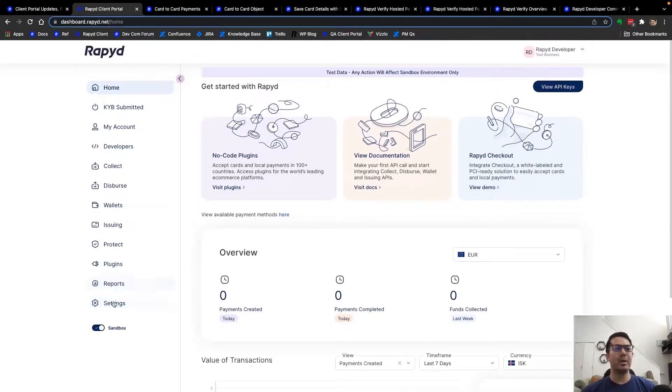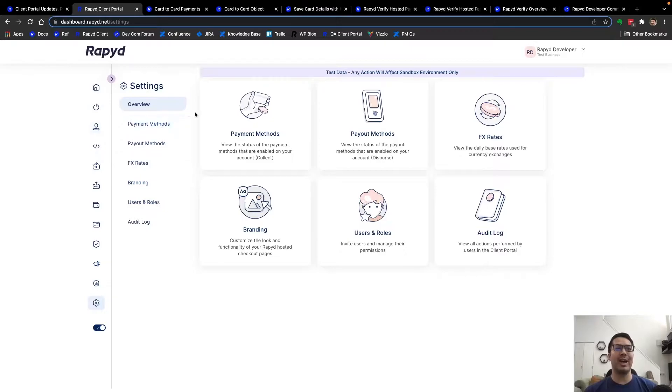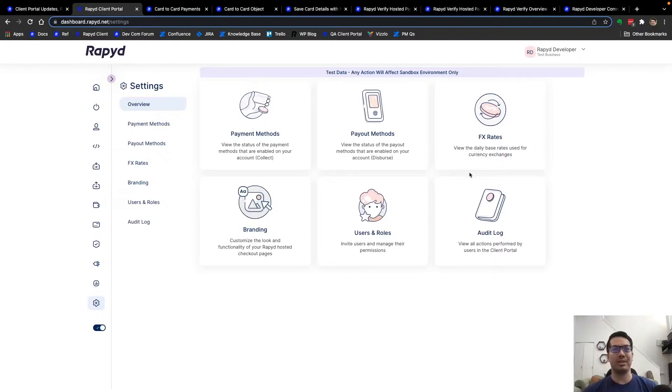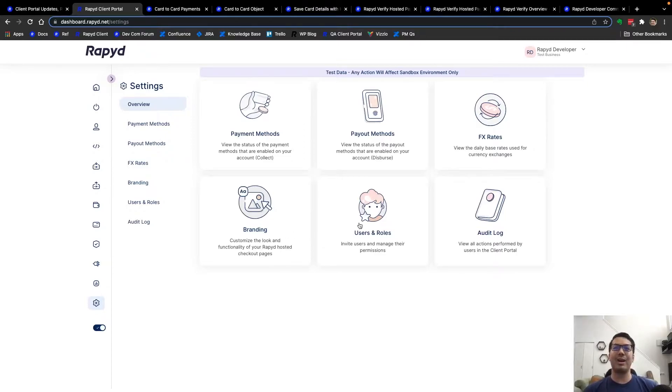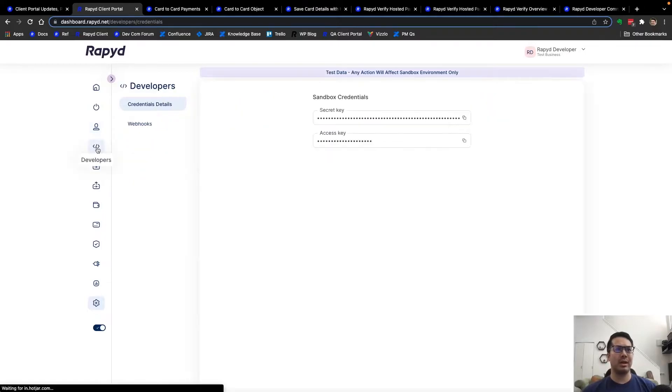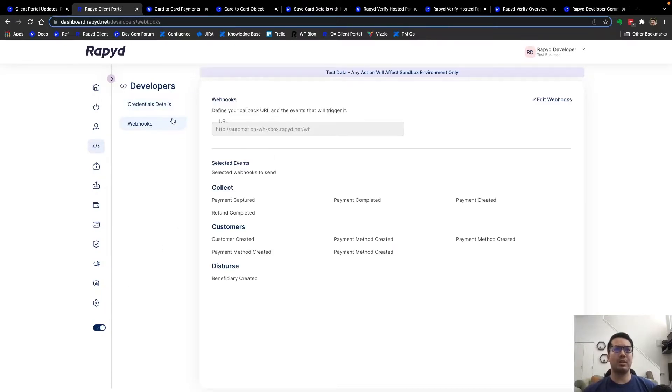One thing to note is settings - here you can go to settings which has been pulled out from under my account. They have the payment methods and the payout methods and everything that Rapid offers. You can also see other things like FX rates, branding, and roles for anyone using your client portal or logging in. Again, the same tab here for developers to grab your sandbox credentials and production as you switch over to production, as well as the webhooks.